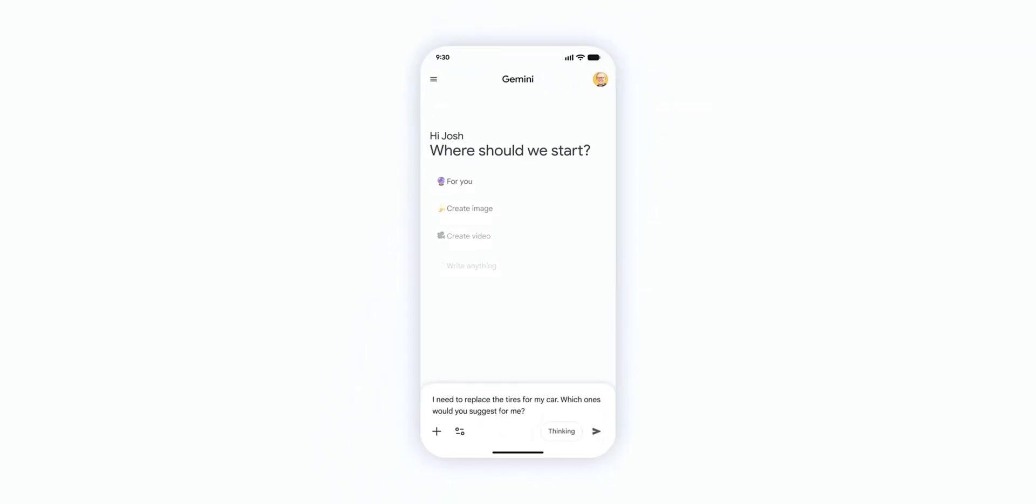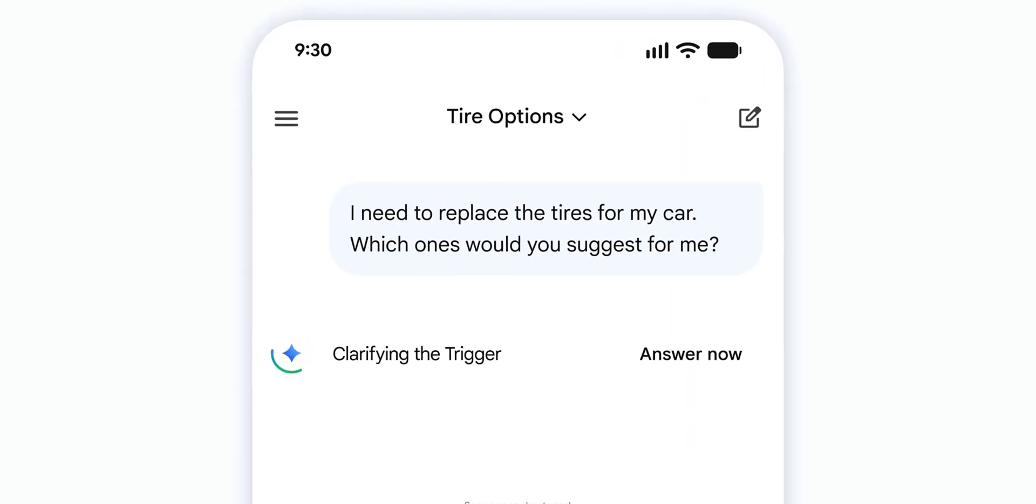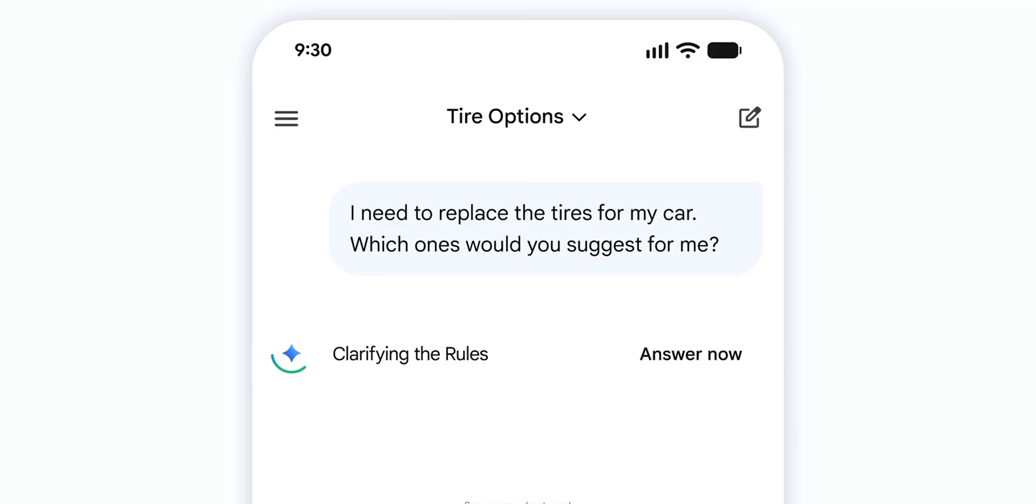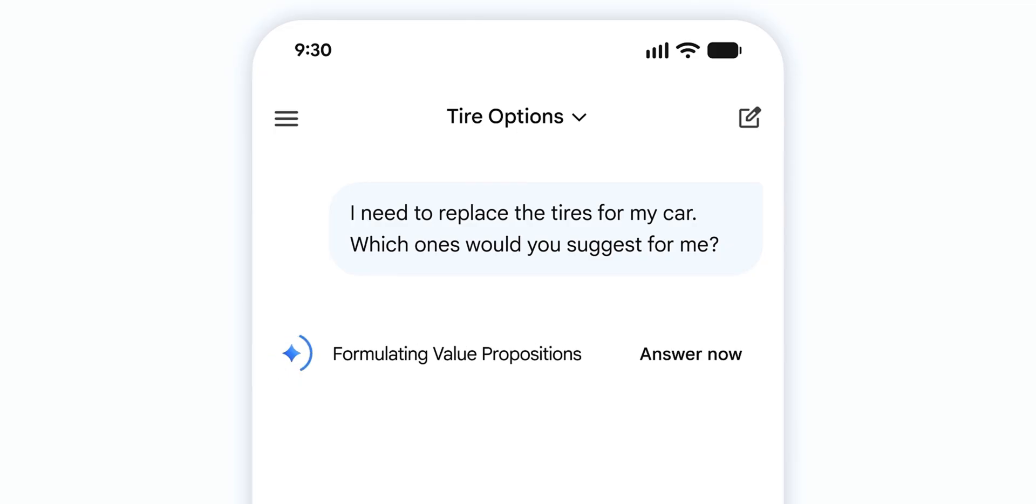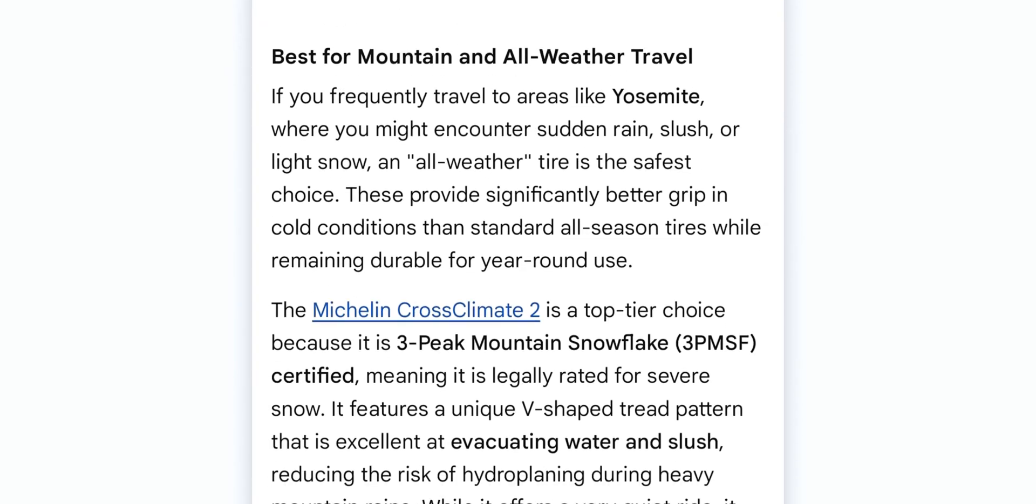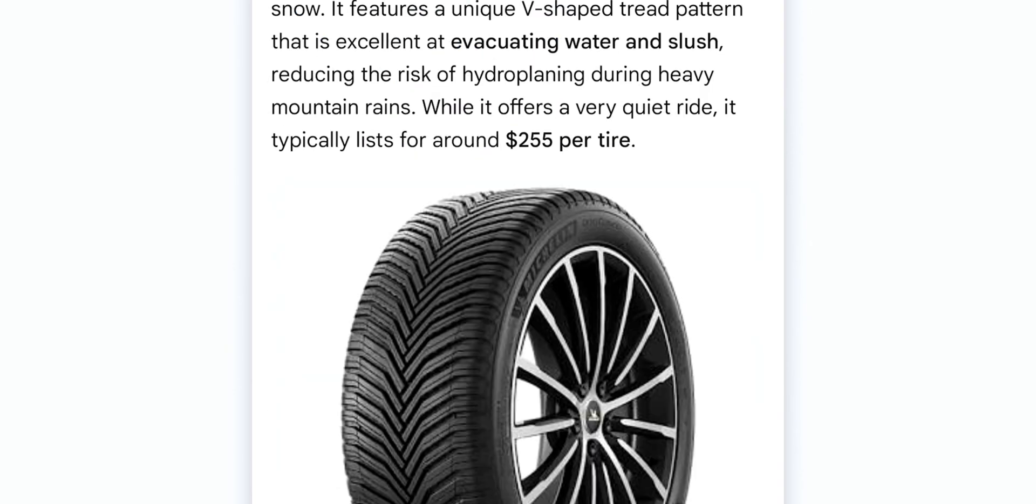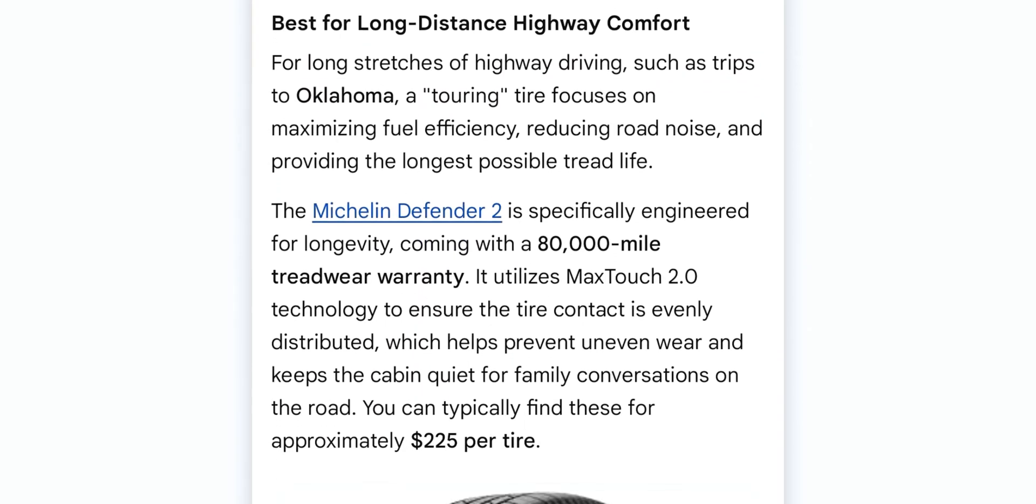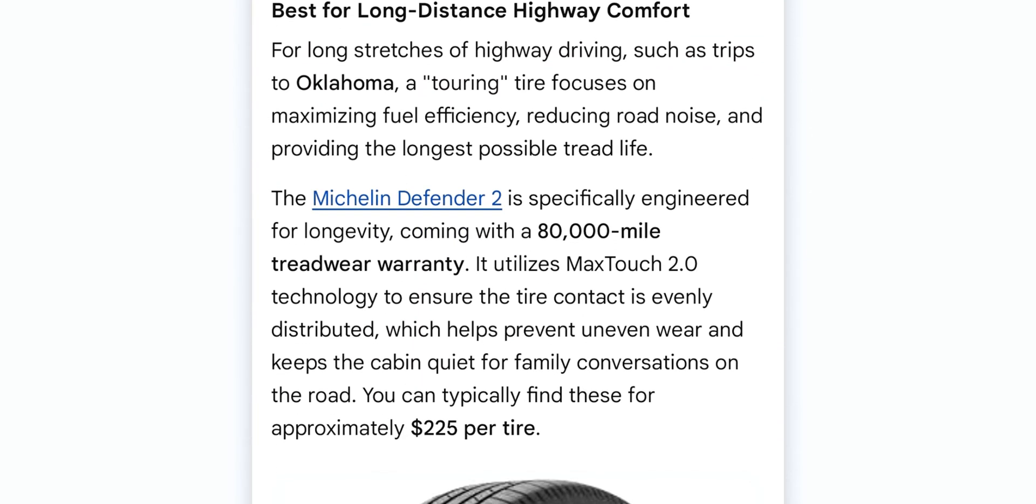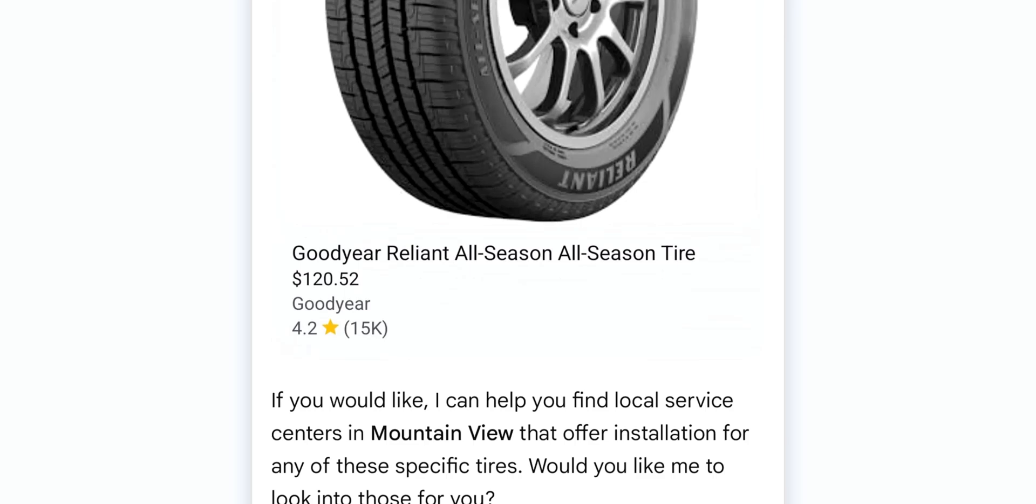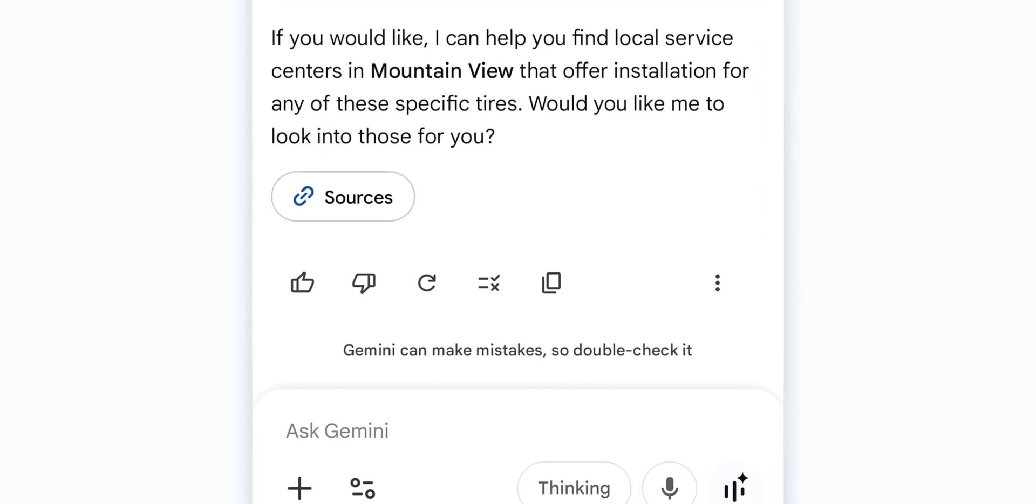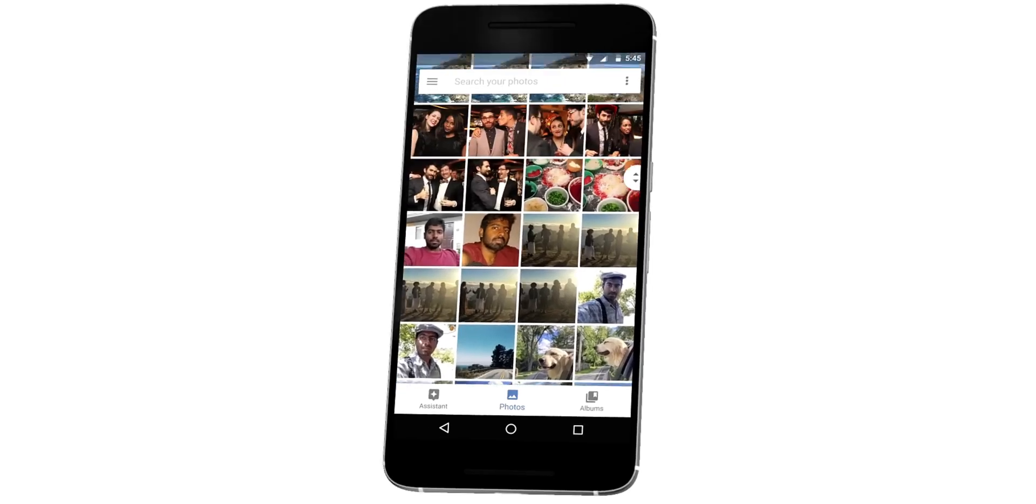You can see in this demonstration, a question is being asked: I need to replace the tires for my car, which ones would you suggest for me? Then Gemini digs into your Google applications and comes up with an answer for a vehicle like the Honda Odyssey using 235, 60 or 18 tires. Choosing the right set depends on whether you prioritize long distance comfort or traction for mountain environments. And it goes on to give you the options.